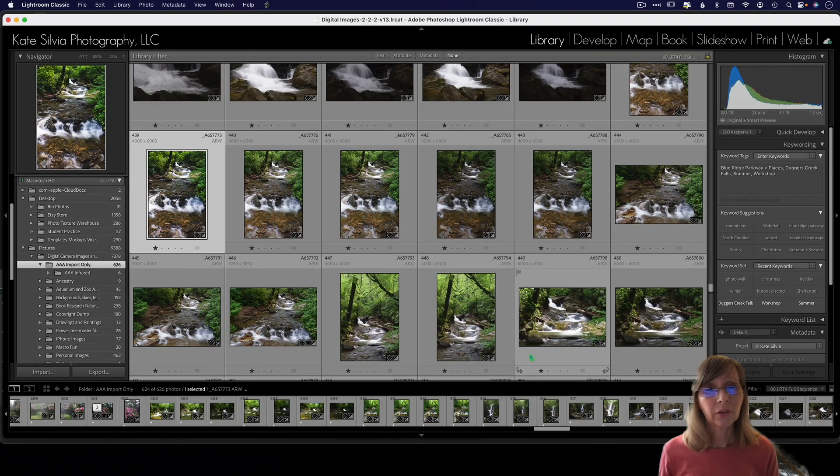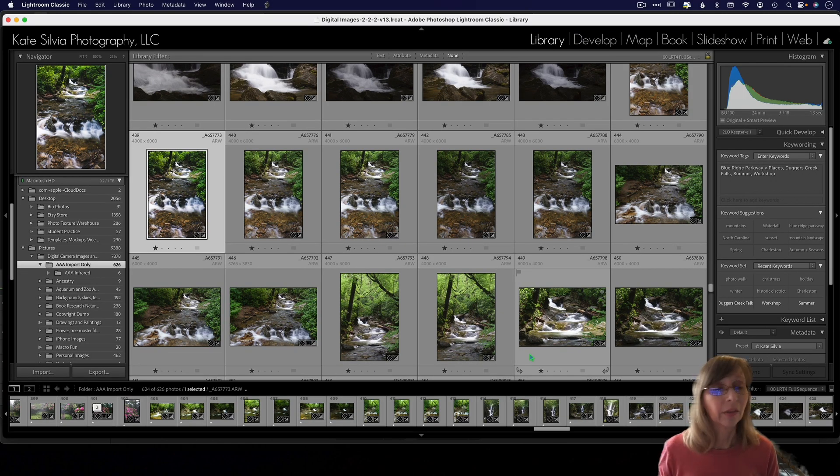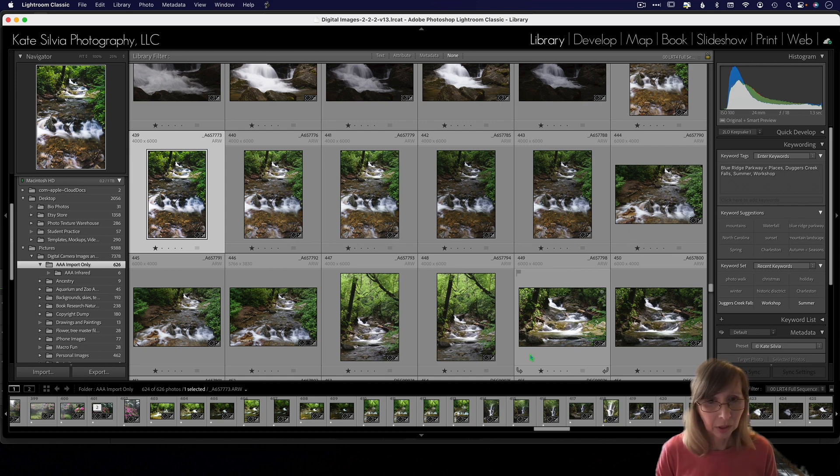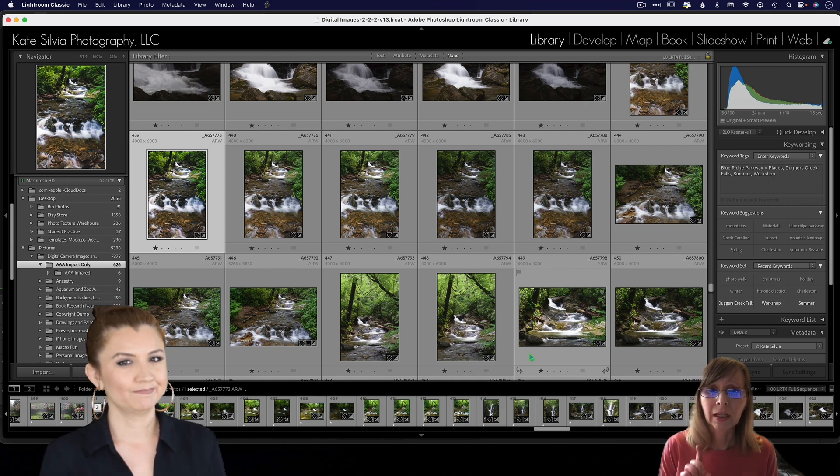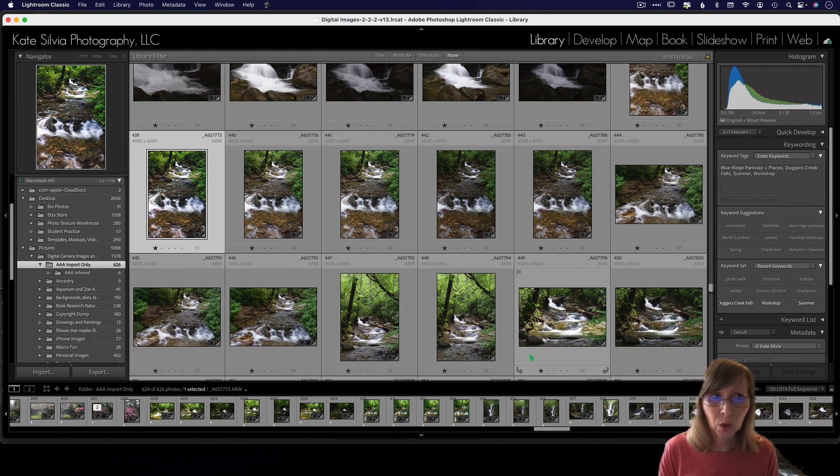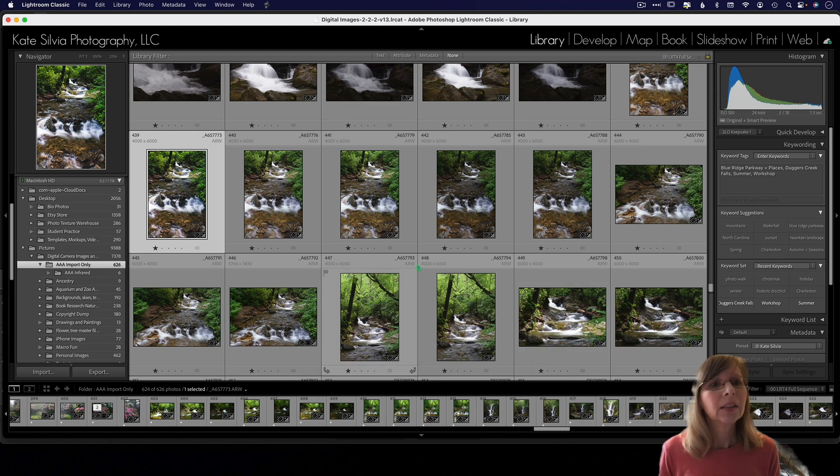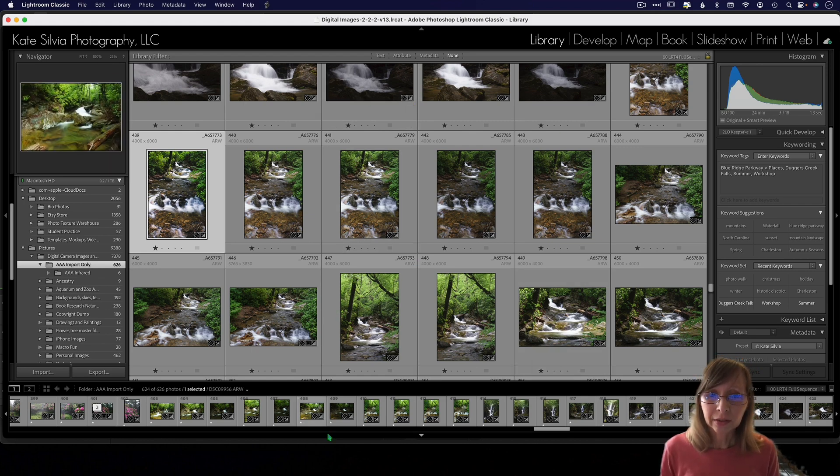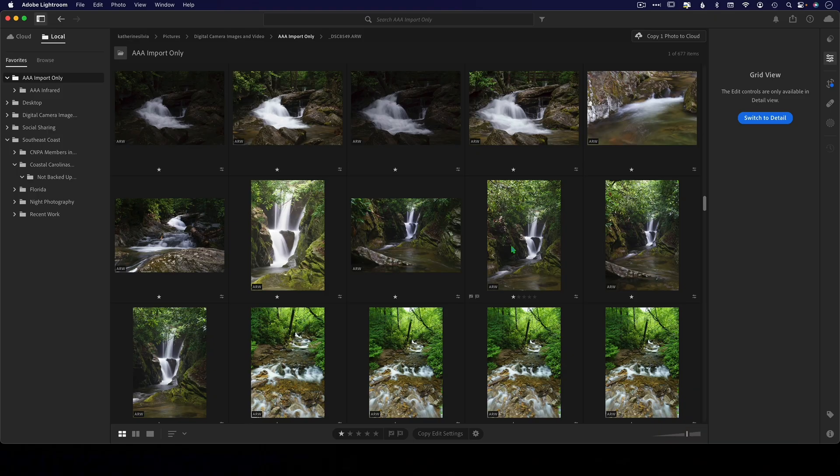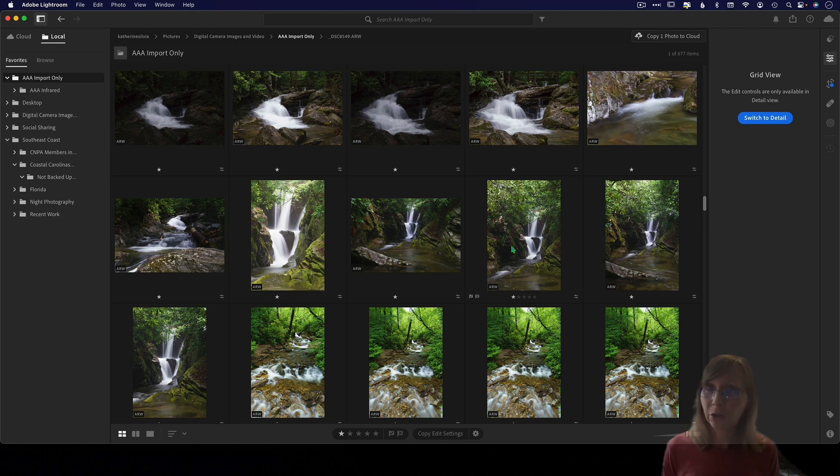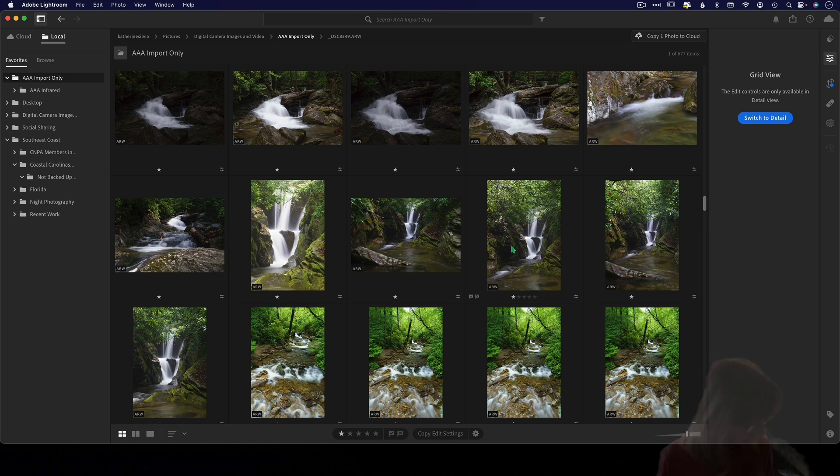First of all, just so we know we're all talking about the same Lightroom here, because Adobe couldn't have made it any more complicated if they tried. This is what Lightroom Classic looks like and this is what the new Lightroom looks like.